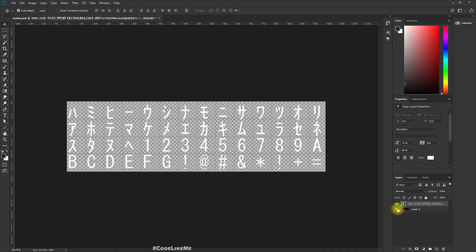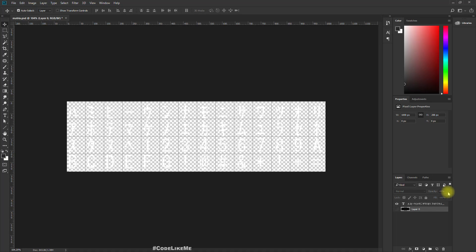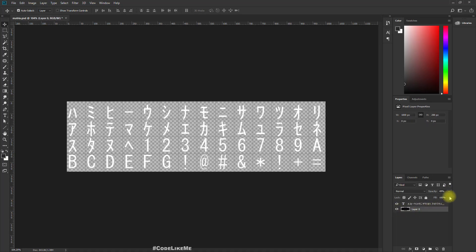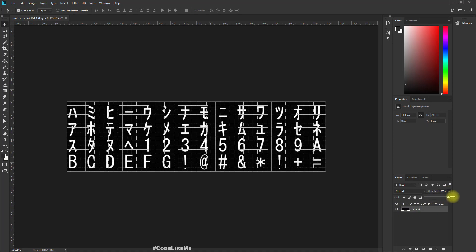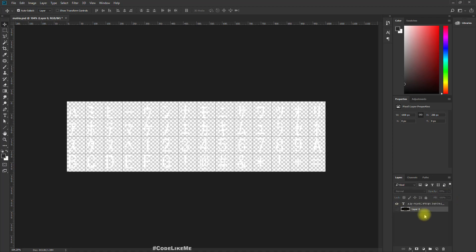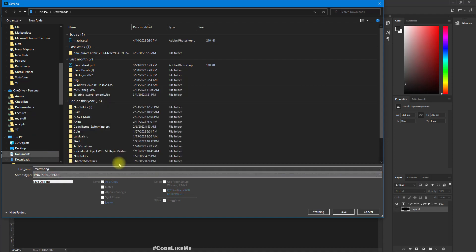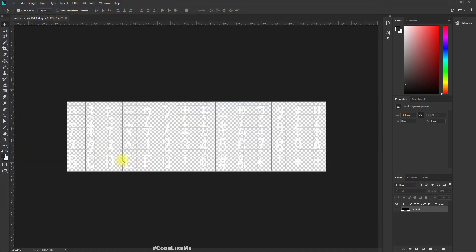I'll remove this black layer — I had enabled it to allow me to see the text clearly. I'll hide it and save it as matrix.png.